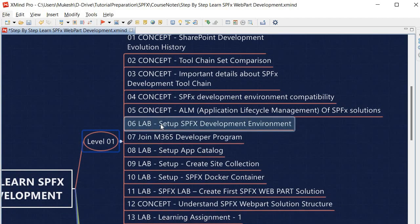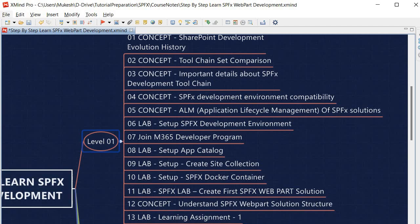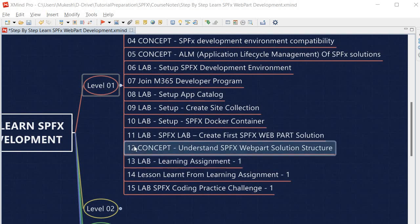Next, we will set up the SPFx development environment. This includes joining the M365 Developer Program, setting up the App Catalog, creating a site collection, and performing Docker container installation where all exercises will be done within the SPFx Docker container. Once everything is set up, we will create our first SPFx web part solution, understand the SPFx web part solution structure, and perform Learning Assignment 1, reviewing the lessons learned from it.